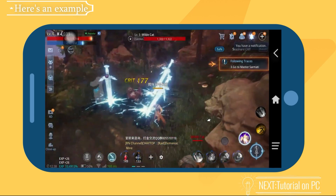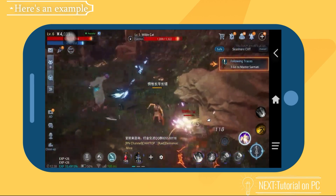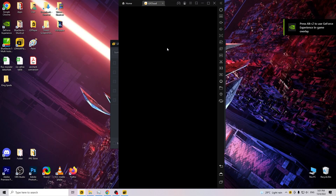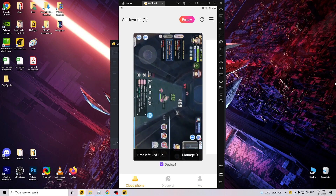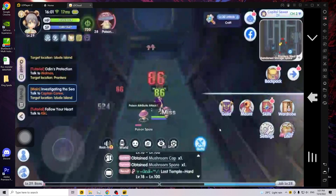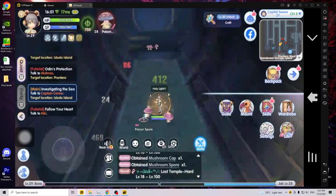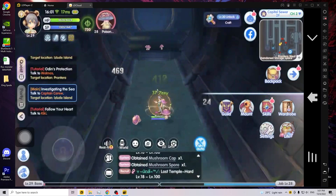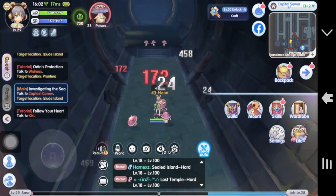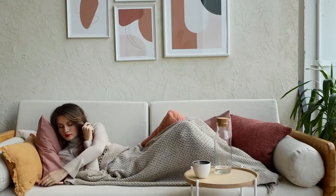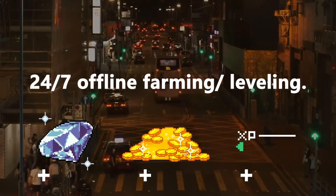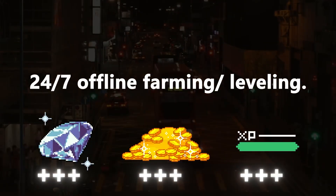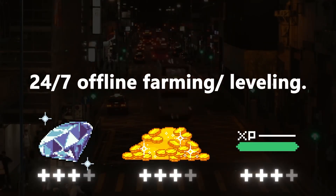Specifically for gamers, LD Cloud can help you run your game for AFK grinding and farming in the background while you do TikTok, edit videos for Instagram, or check your Facebook feed without closing the game. You can even run your game overnight without overheating your phone from keeping the game open for long hours.